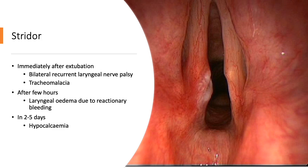Stridor after thyroidectomy can occur from immediately after extubation to two to five days after surgery. Stridor immediately after extubation may be due to bilateral recurrent laryngeal nerve palsy or tracheomalacia. Stridor occurring after a few hours is due to laryngeal edema from reactionary bleeding. Hypocalcemia can cause stridor two to five days after thyroidectomy.